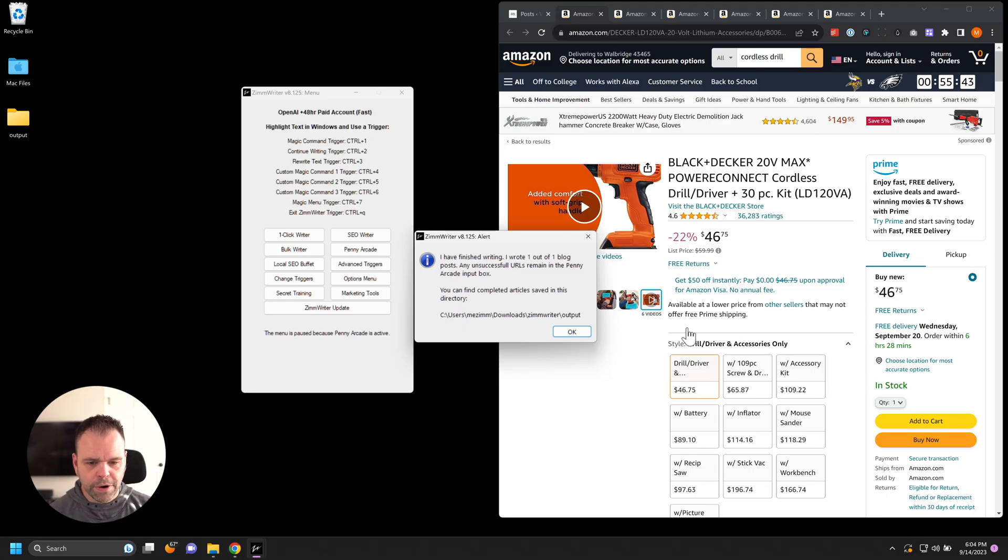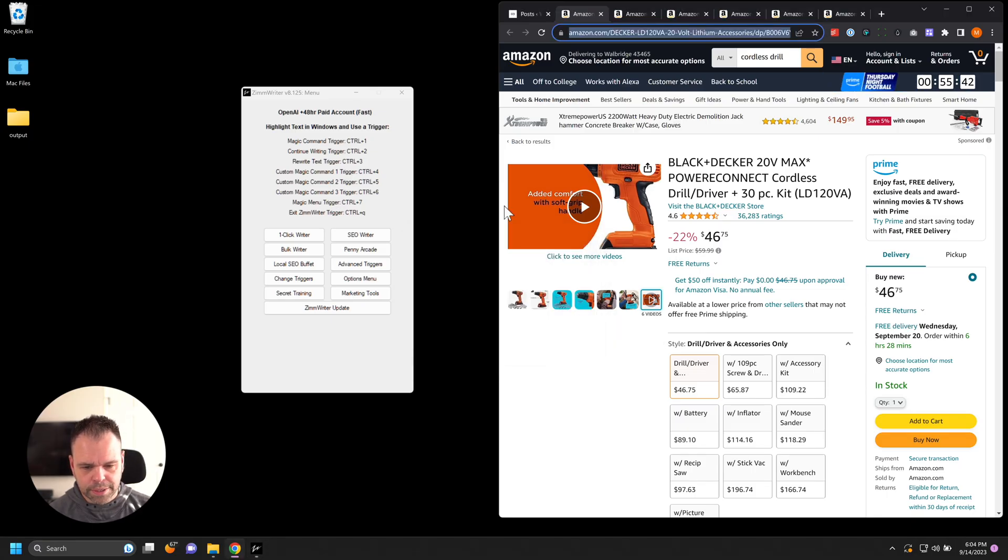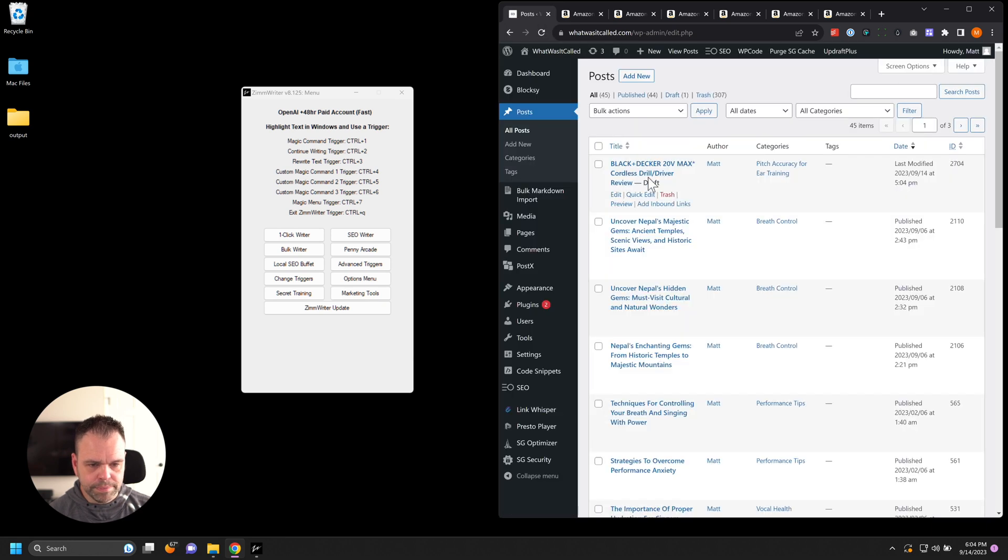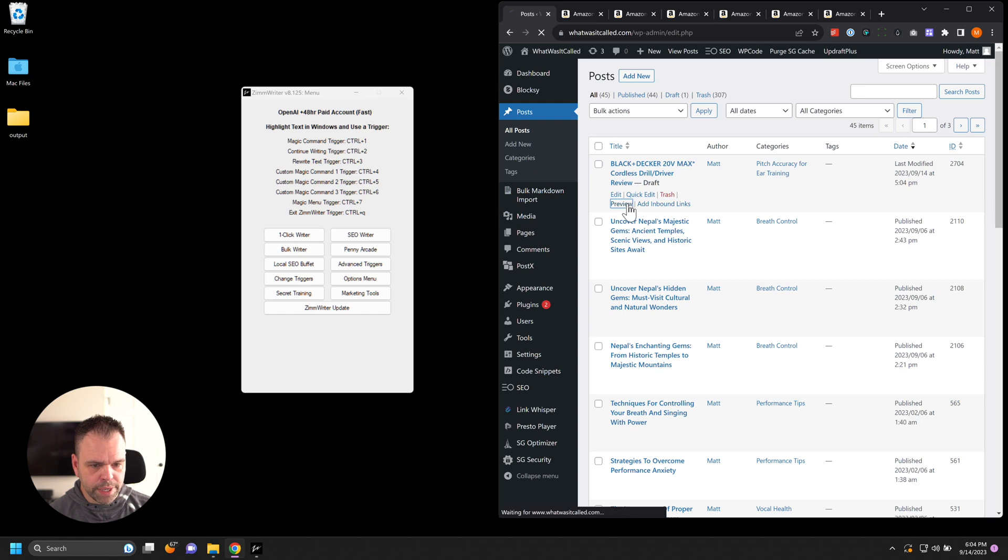Okay. The article is done. Let's go to the WordPress site and refresh it. And there it is. All right. Let's preview it.